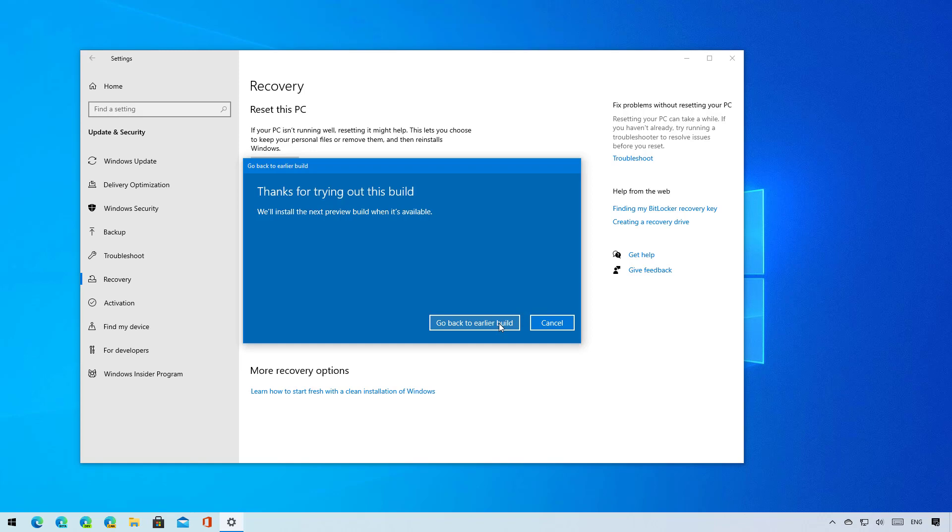And this is the last step. Once you click the go back to earlier build button, the computer will restart and the rollback process will begin. When using this process, it should not affect your files, but it's always a good idea to create a full backup of your computer and data in case something goes wrong.